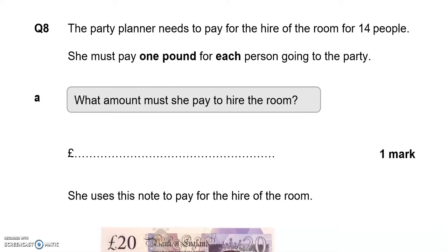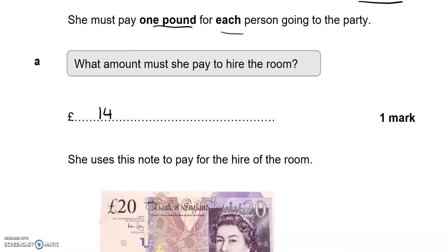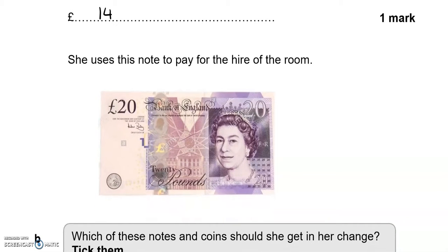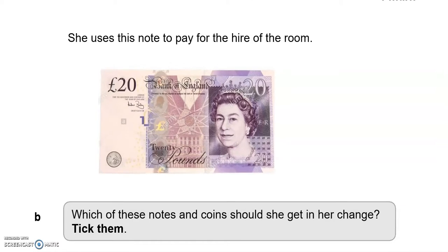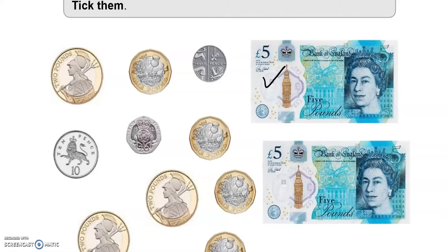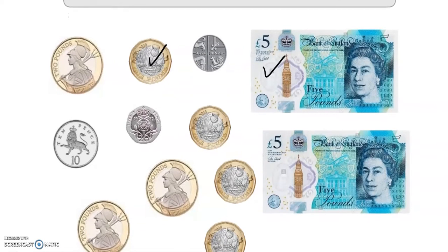The party planner needs to pay for the hire of the room for 14 people. She must pay one pound for each person, so the amount she must pay is £14. She uses a £20 note. The change she should get back is six pounds — a five pound note and one pound coin.